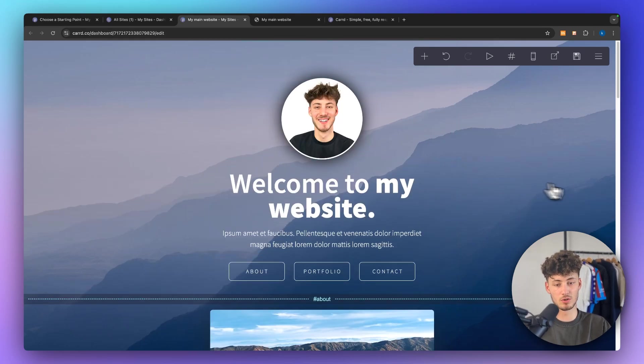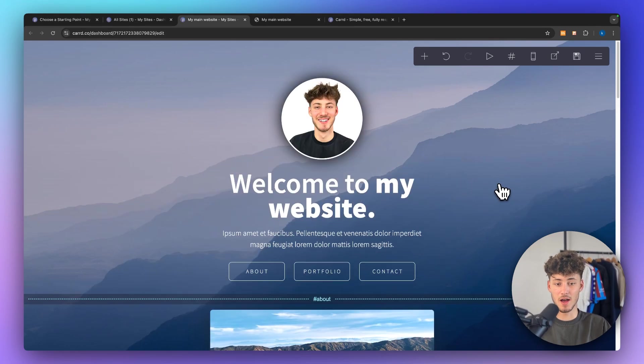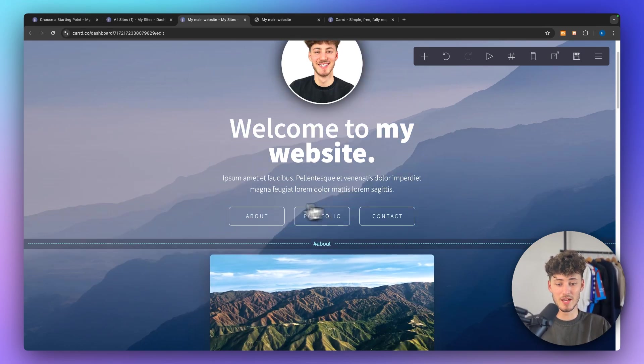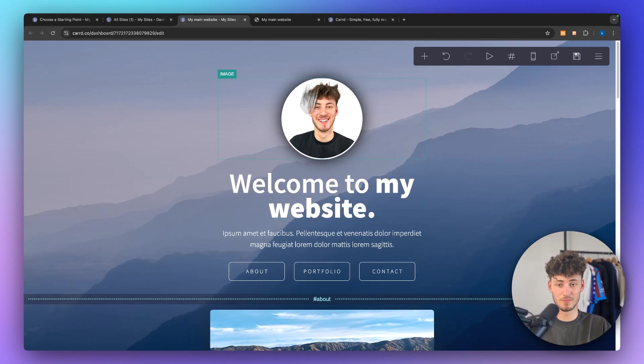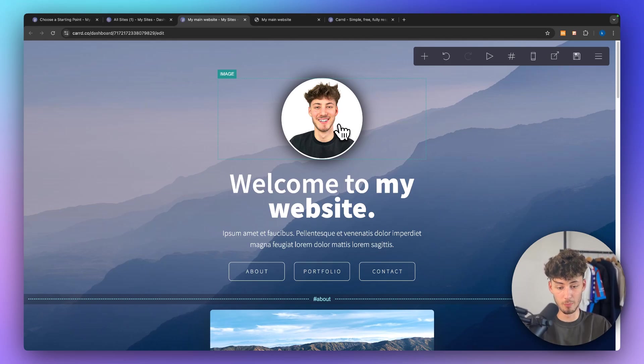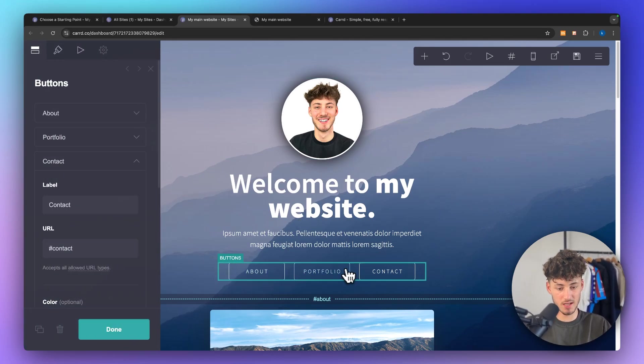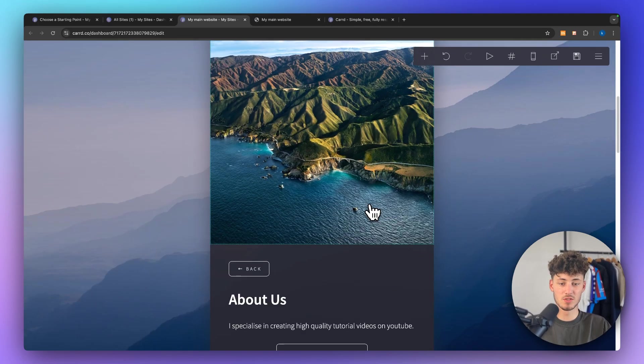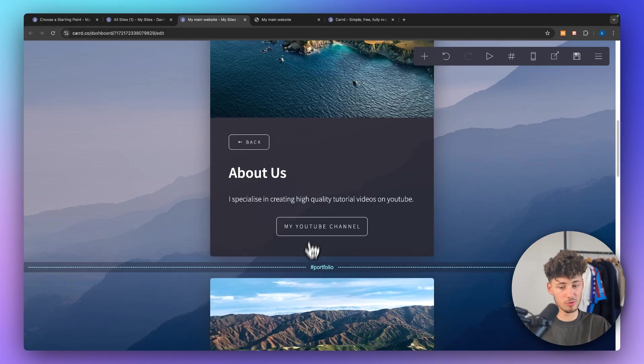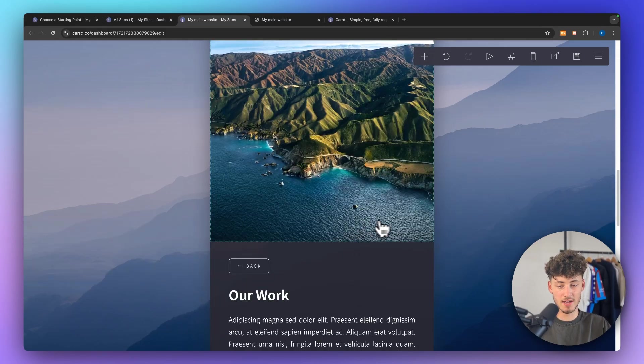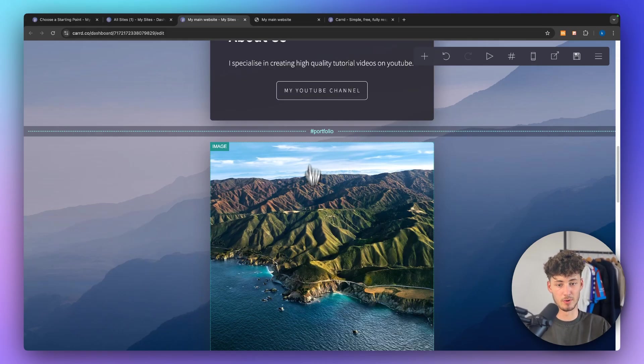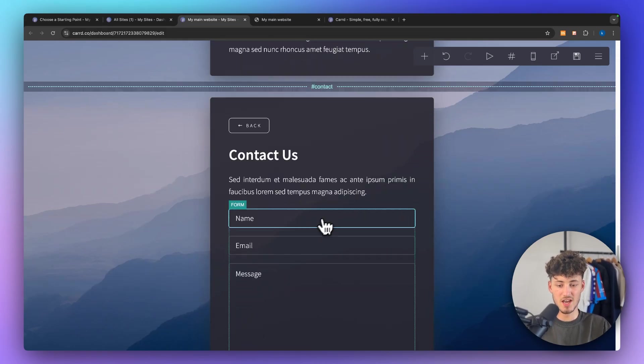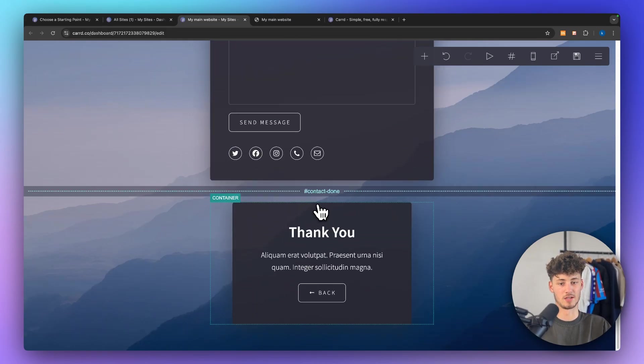This is how it is going to look for me. So essentially how are we going to do this? Well, this right here, the first part, is going to be the home page and inside this home page we then do have different kind of buttons. This would be for the about page as well as for the portfolio page and contact page.